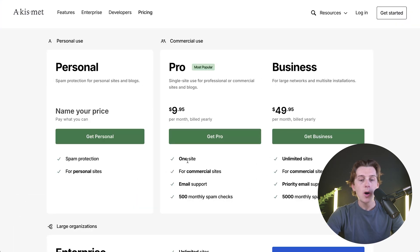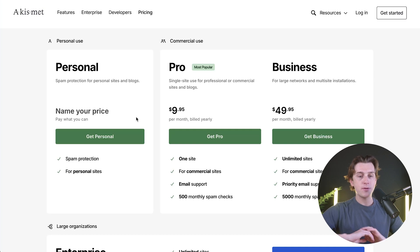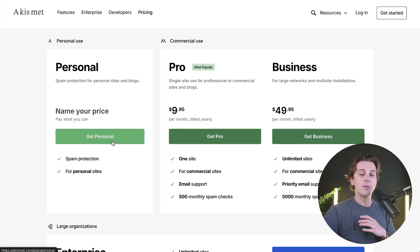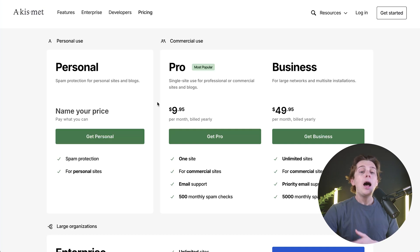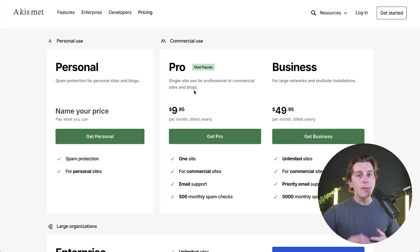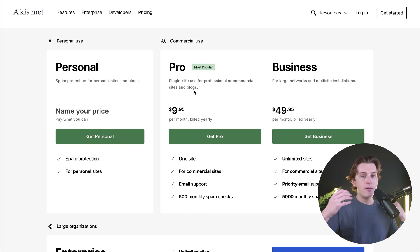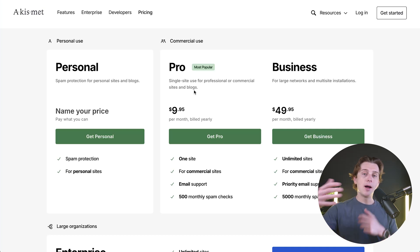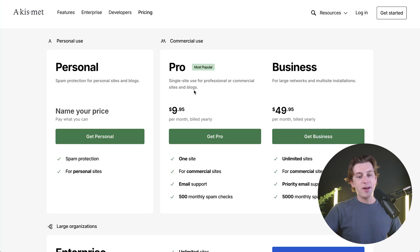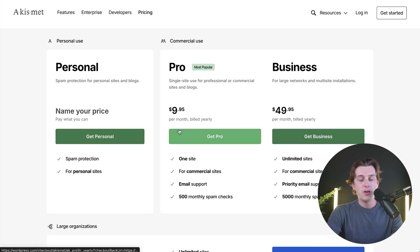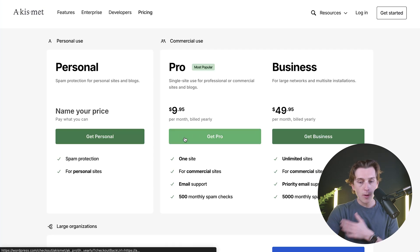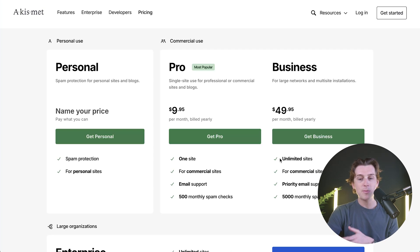Which of these plans you go with doesn't really matter too much — you can get started completely for free with the personal plan. I would definitely recommend the pro plan though, because you're probably going to run out of spam checks and eventually want to upgrade, so you might as well get it done from the start. Once you decide which plan you want, simply hit the green Get Pro, Get Business, or Get Personal button.